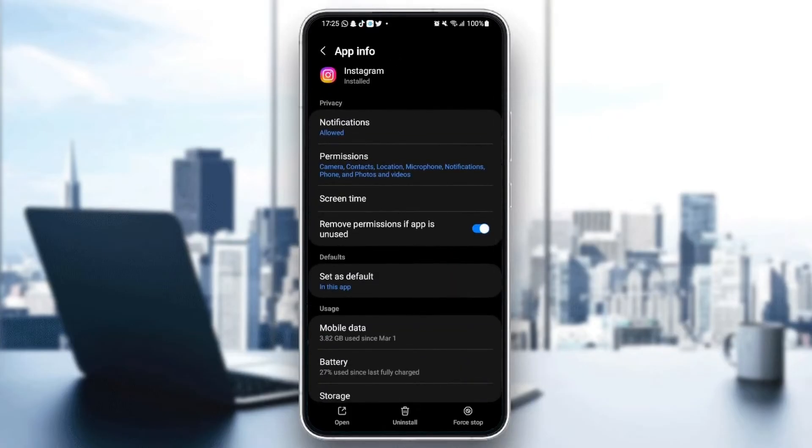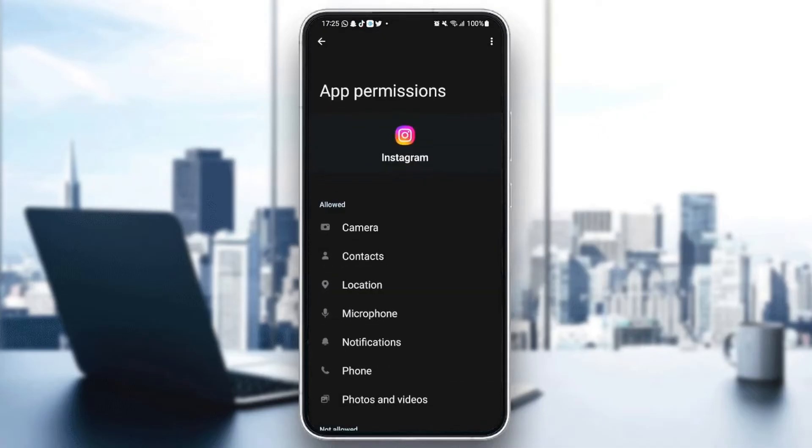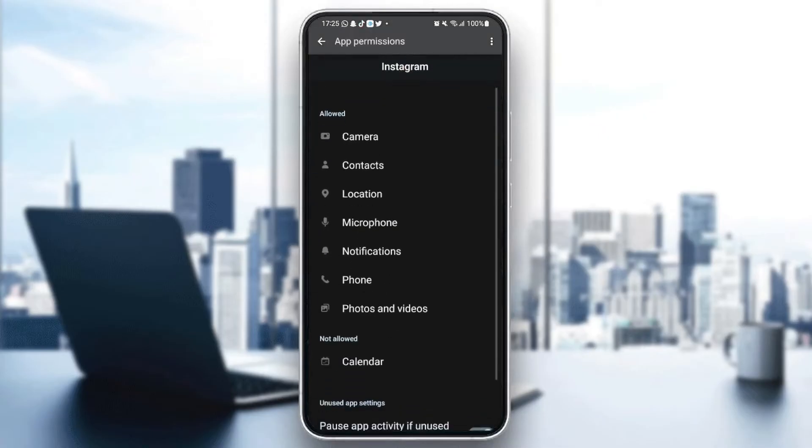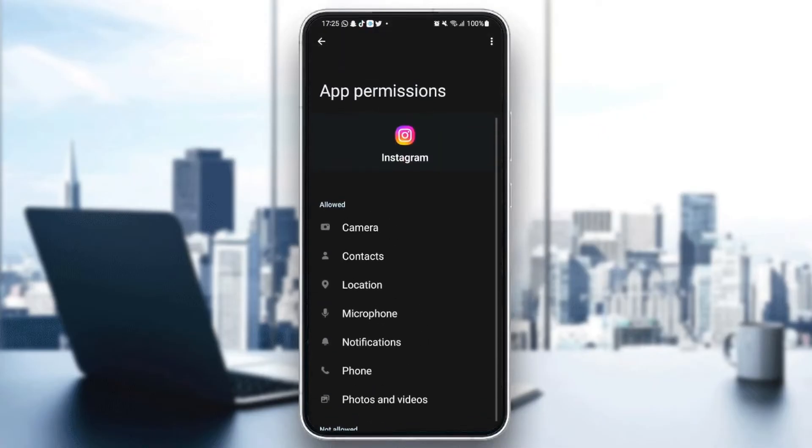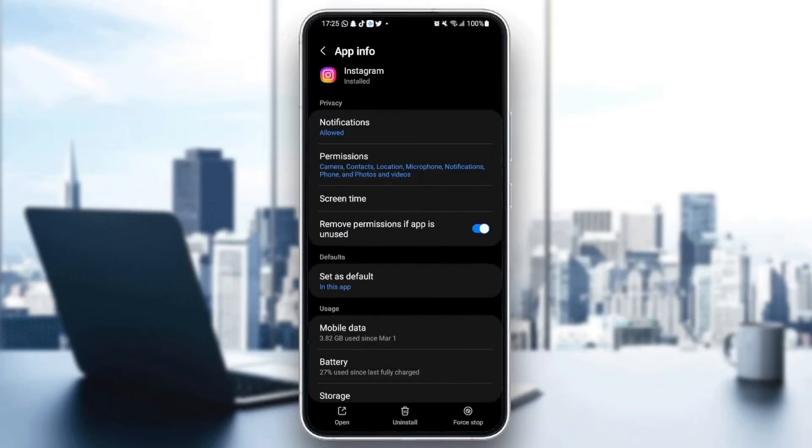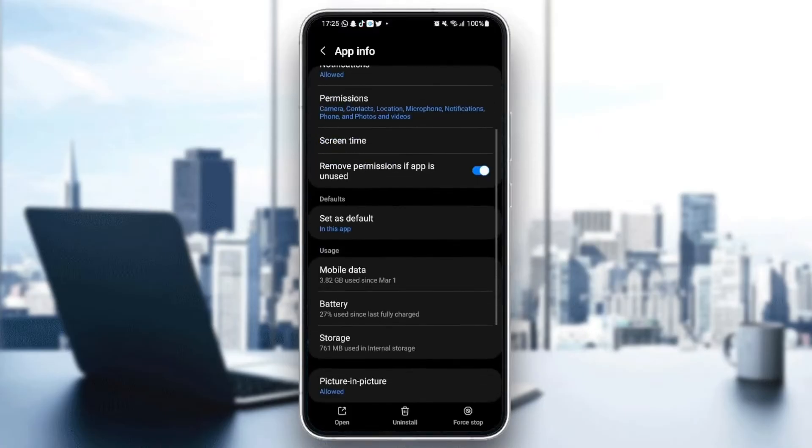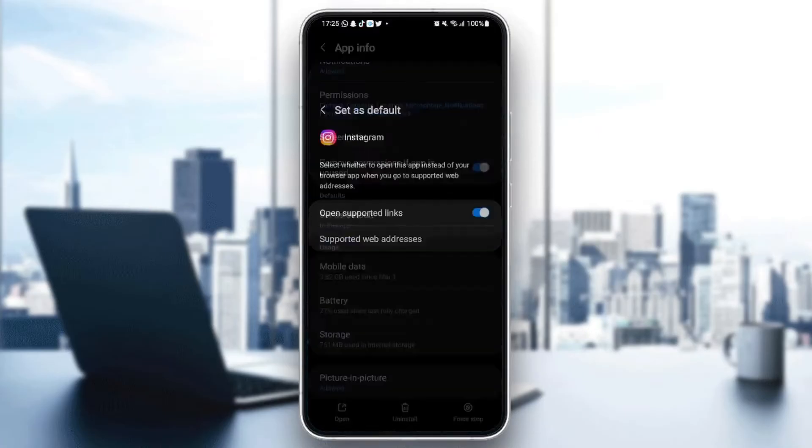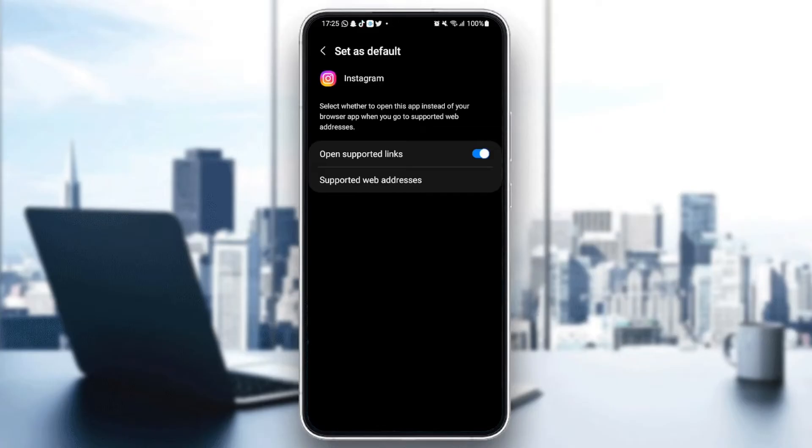Then go back and click on permissions and make sure you give Instagram all of the permissions. After that, go to set as defaults and make sure you check open supported links.